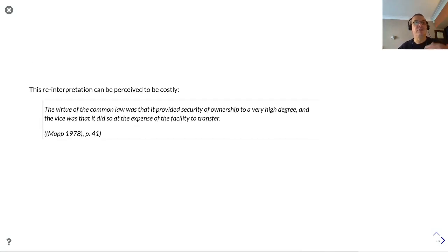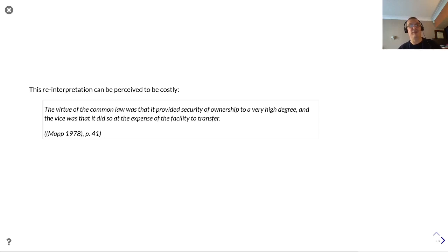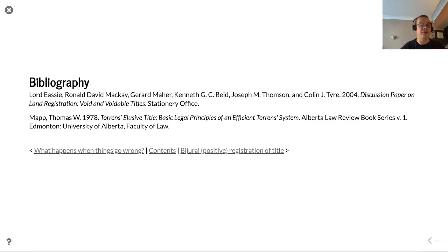This reinterpretation process can be perceived to be costly, as described by MAP. The virtue of common law was that it provides security of ownership to a very high degree, but it did so at the expense of the facility to transfer.